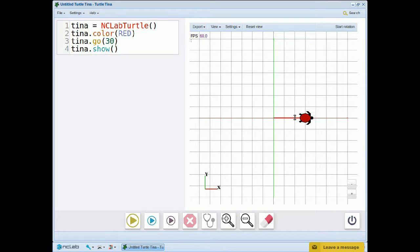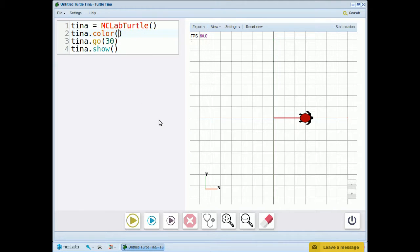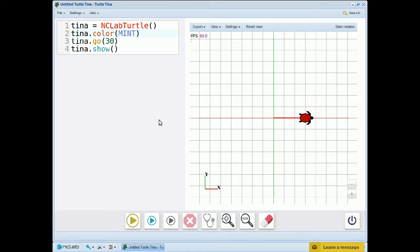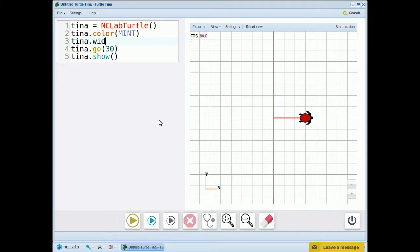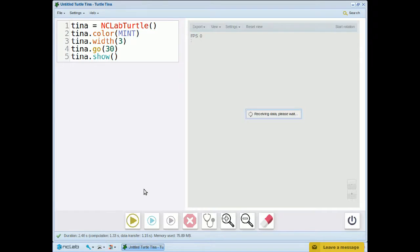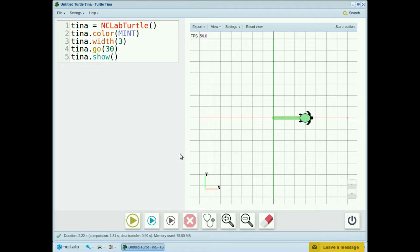Let's go back and change the color. How about mint? Mint is one of the many custom colors in tina's library. We can also change the width of the line. The default width is one unit. Let's change it to three, tina.width 3. Now we have a thicker, pale green line.